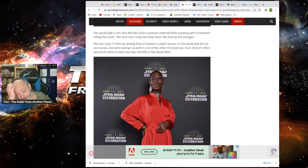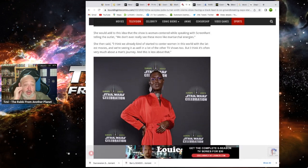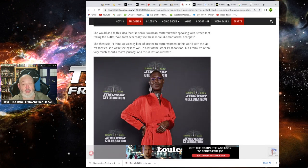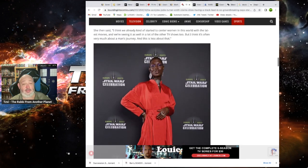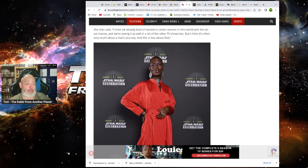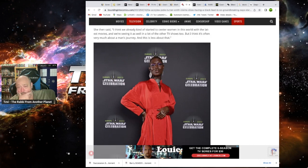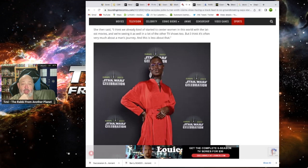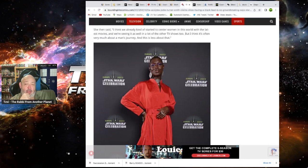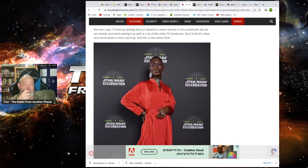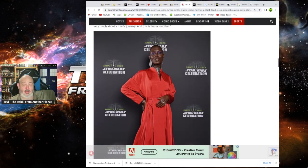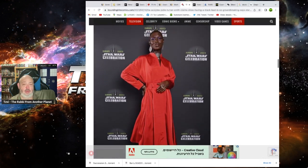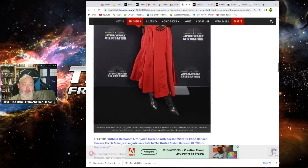She would add to the idea that it shows woman-centered while speaking with Screen Rant, telling the outlet, we don't ever really see more than matriarchal energies. Oh, this sounds like it's going to be so good. It's going to suck so hard. Then she said, I think we already kind of started to see women in this world in the latest movies. And we're seeing it a lot on the other TV shows. So yeah, we've noticed as well, but I think it's often very much about a man's journey, even though it's all about women, and less about that.